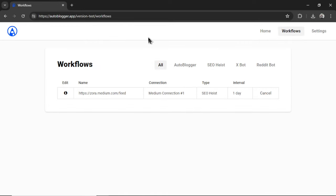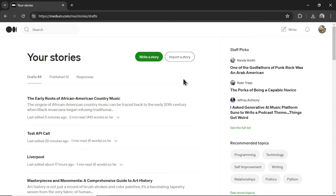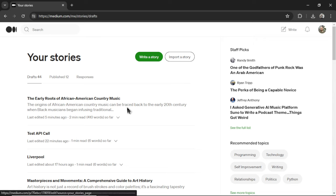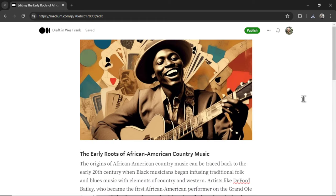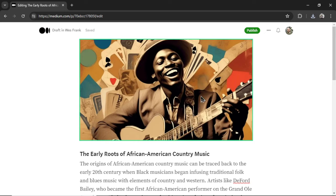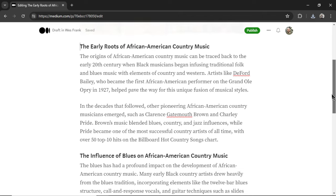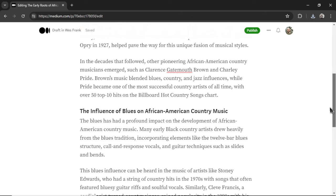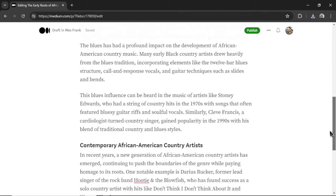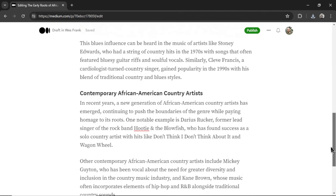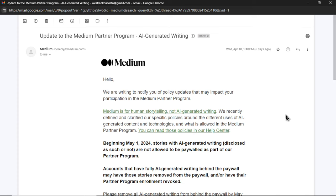Alright, let's hop over to my Medium.com profile to see the results. Okay, here's my newest story. The early roots of African-American country music. And here is the article. First off, I love the image that Stable Diffusion 3 generated. I think this perfectly suits the article in question. And then we have all the text written by Claude 3.